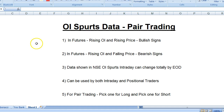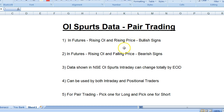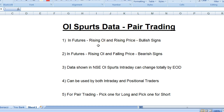In futures, point number one: a rising OI and a rising price is a bullish sign. When OI is increasing, both the person going long and the person going short are coming into the market. But as the price goes up, the seller will go into loss, feel the pressure, and will eventually be forced to exit — which is called short covering — and can further push the price higher.